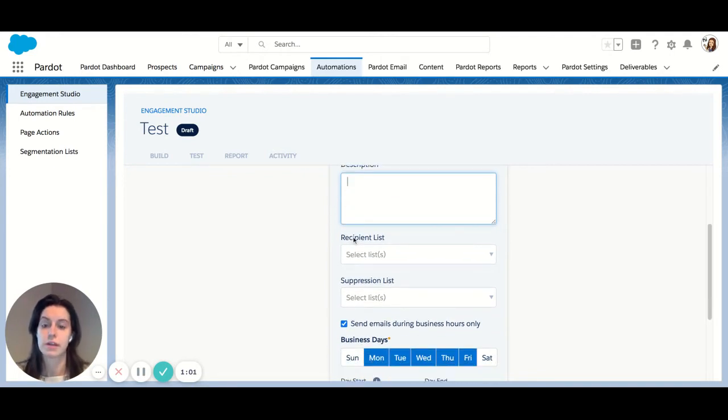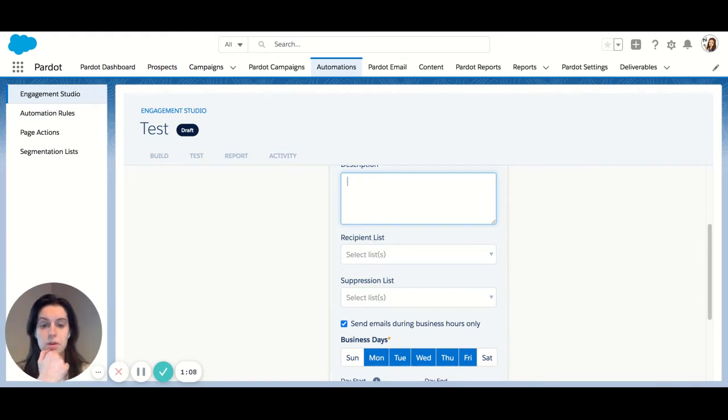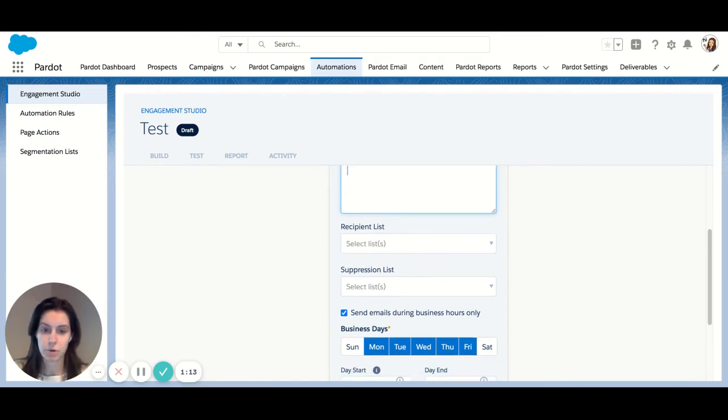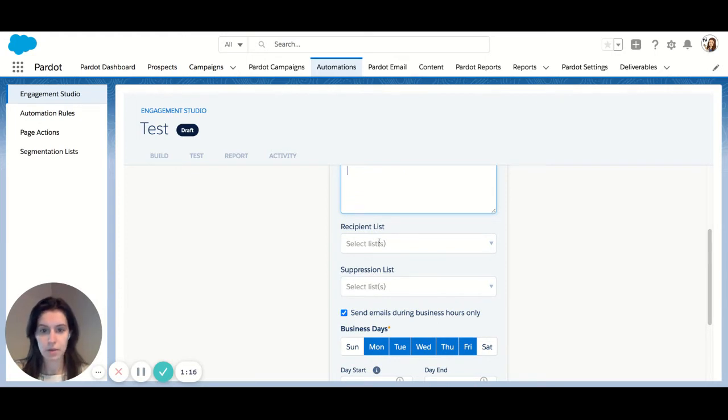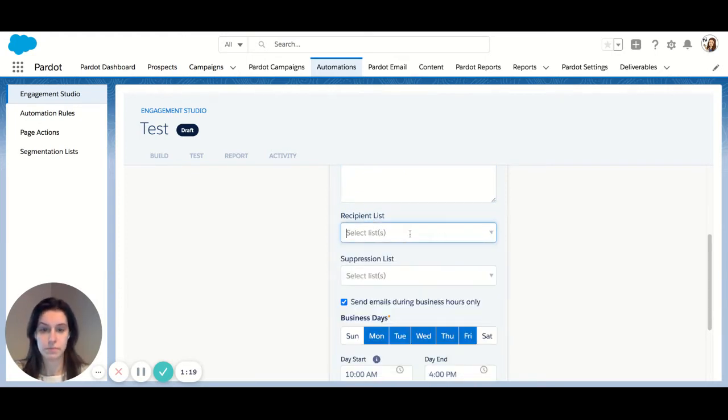Here, you're selecting your recipient list. So this is everyone who would receive the emails within the program. My suggestion is to use dynamic lists for the majority of your engagement programs, but you can also add static lists as well.